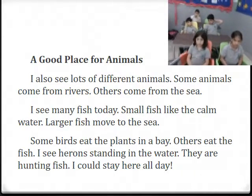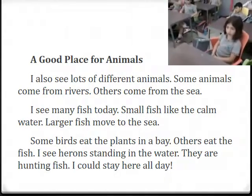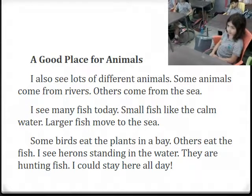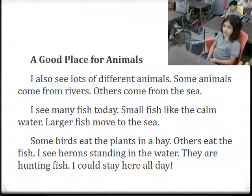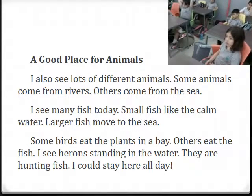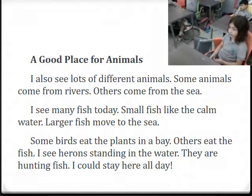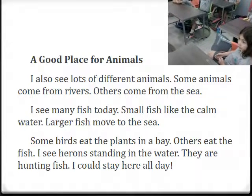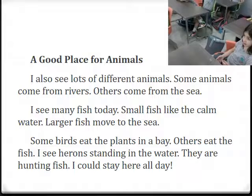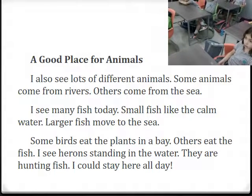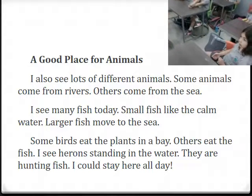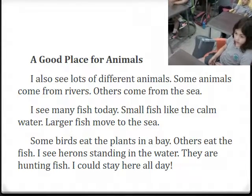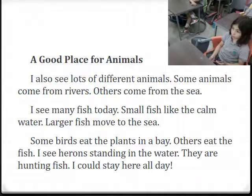Very good. Now let's continue reading. A good place for animals. I also see different animals. Some animals come from rivers, others come from the sea. I see many fish today. Small fish like the calm water. Larger fish move through the sea.